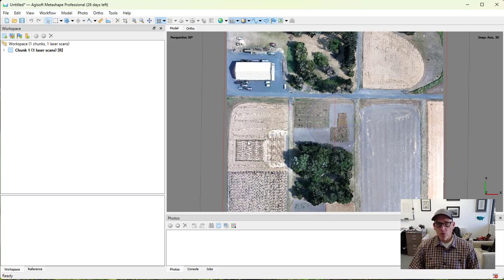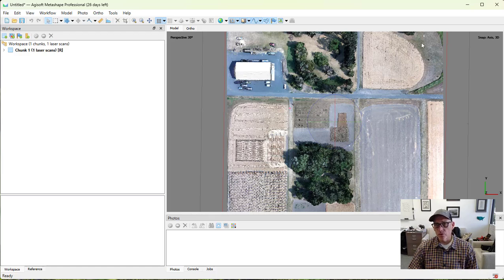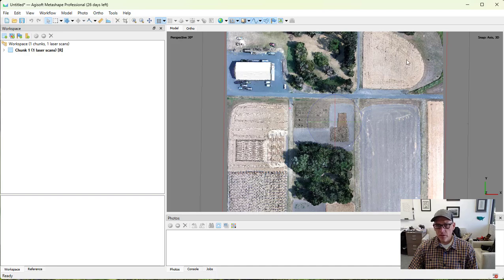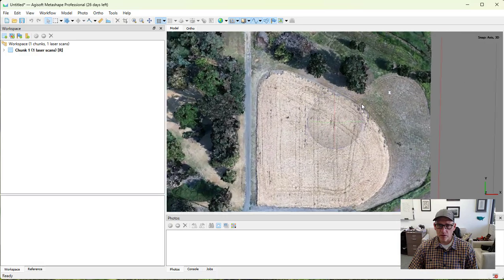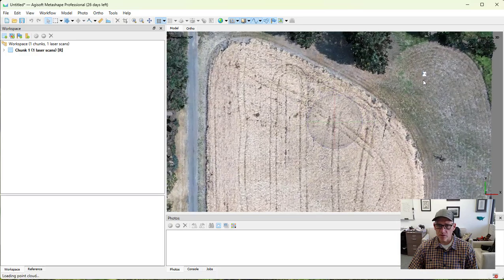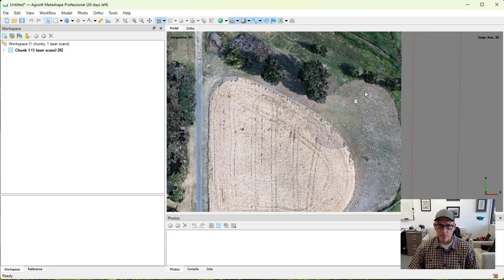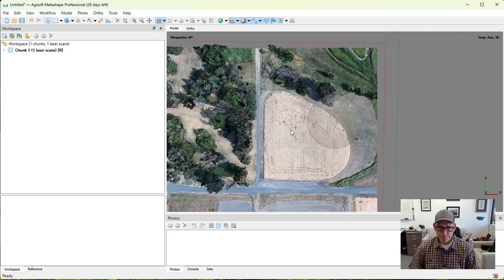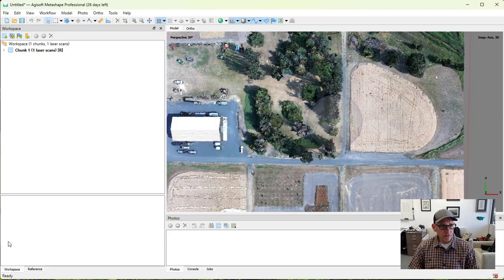The first thing that we need to do is to make sure that we get these LiDAR data co-registered to the photos that we're going to get. We're going to use our set of ground control points that we have here. I can zoom in. You can see here's a ground control target up here in the corner. To do that, I'm going to flip over to my reference window.